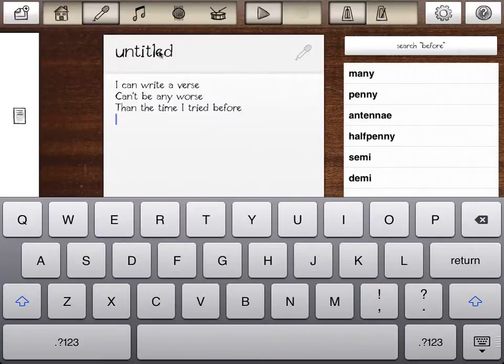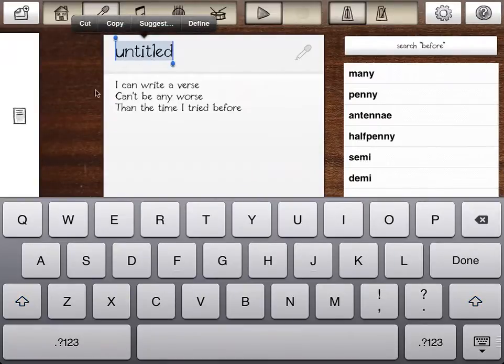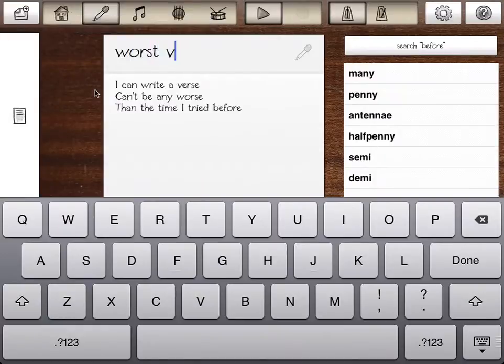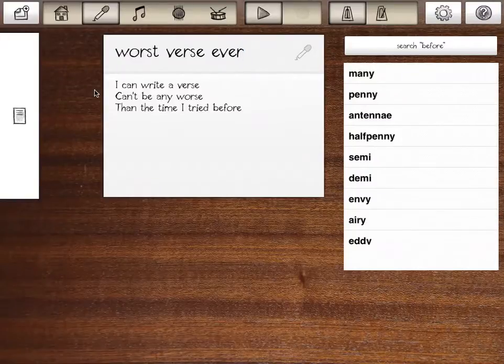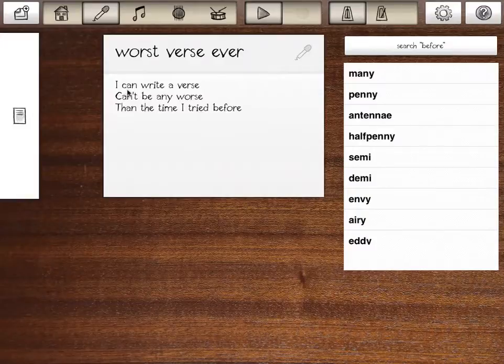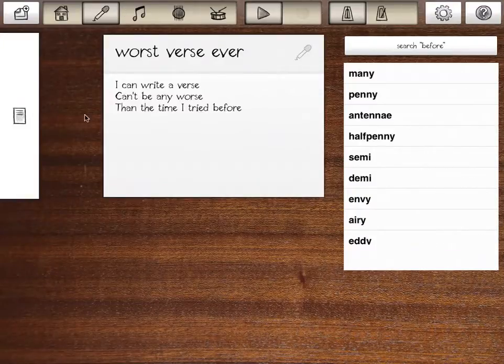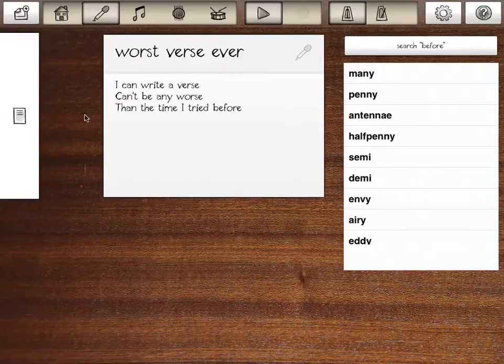I can write a verse, can't be any worse than the time I tried before. There we go, now we've got something here. Up here we've got the title of our idea. And lots of songs are called untitled. So let's change that to worst verse ever.